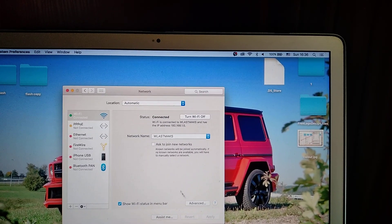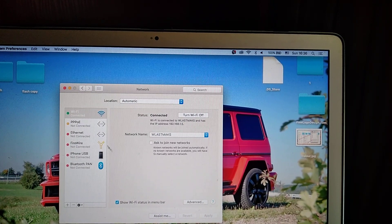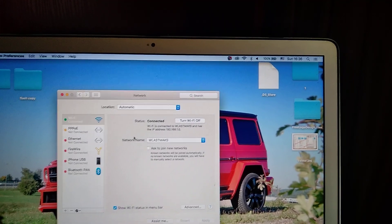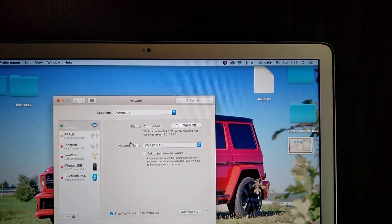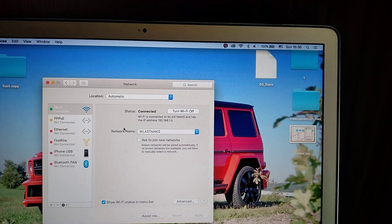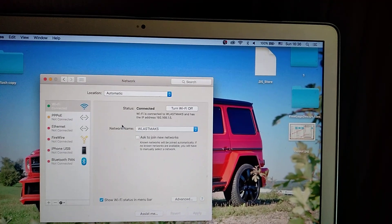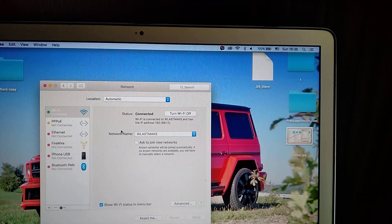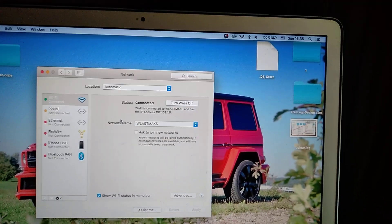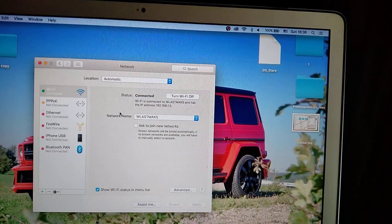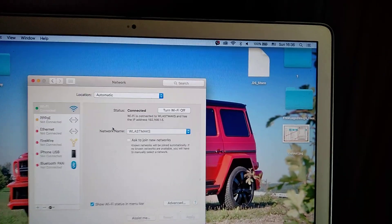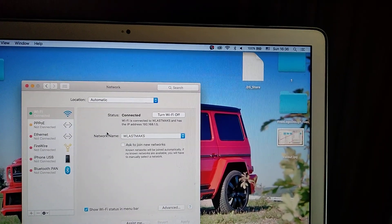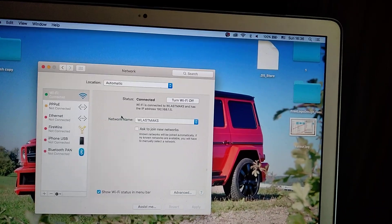Also, you can try to restart your router, because sometimes it may have some problems with router and you will have no access to internet. It depends on your router, so just try to reset it.